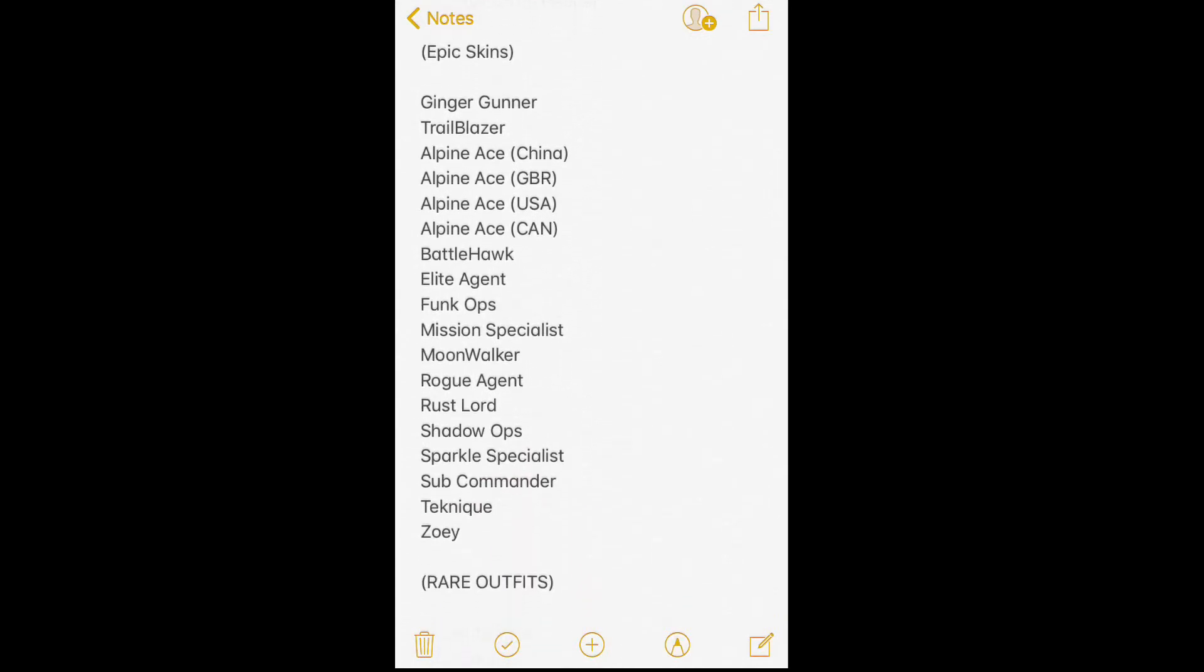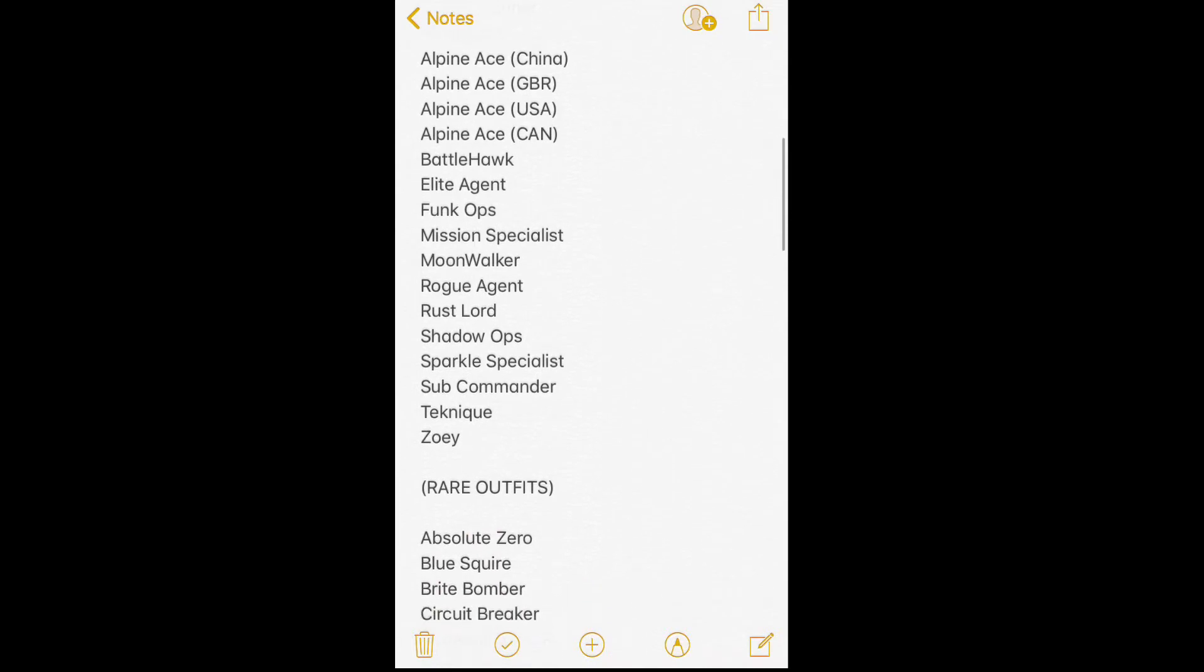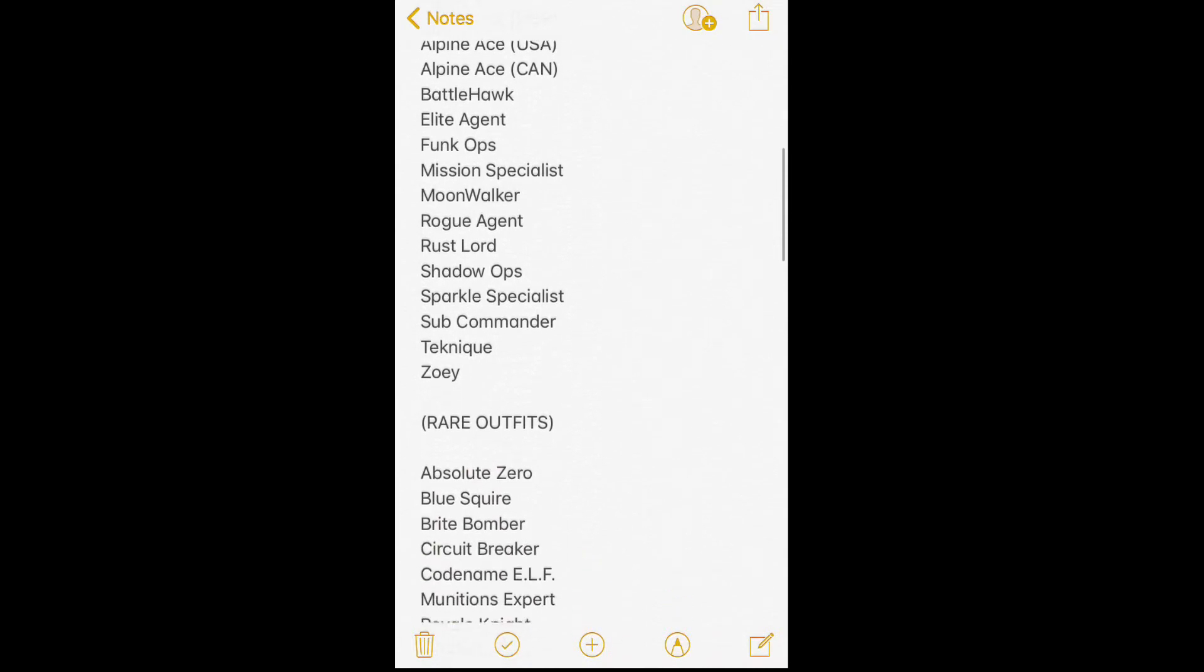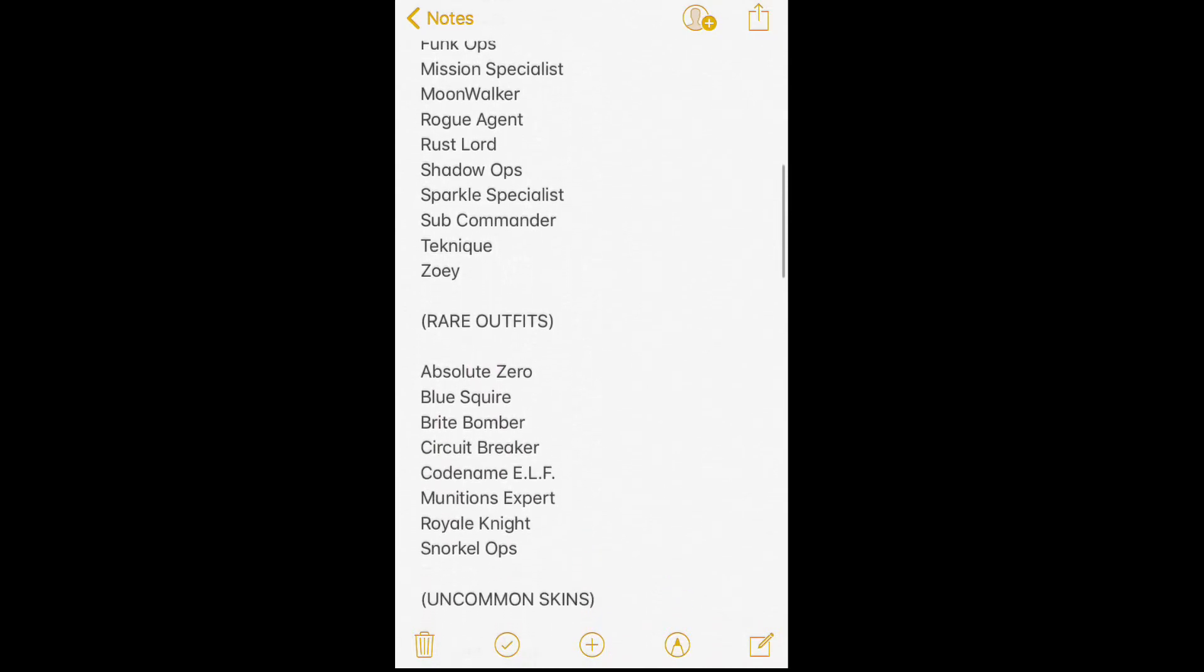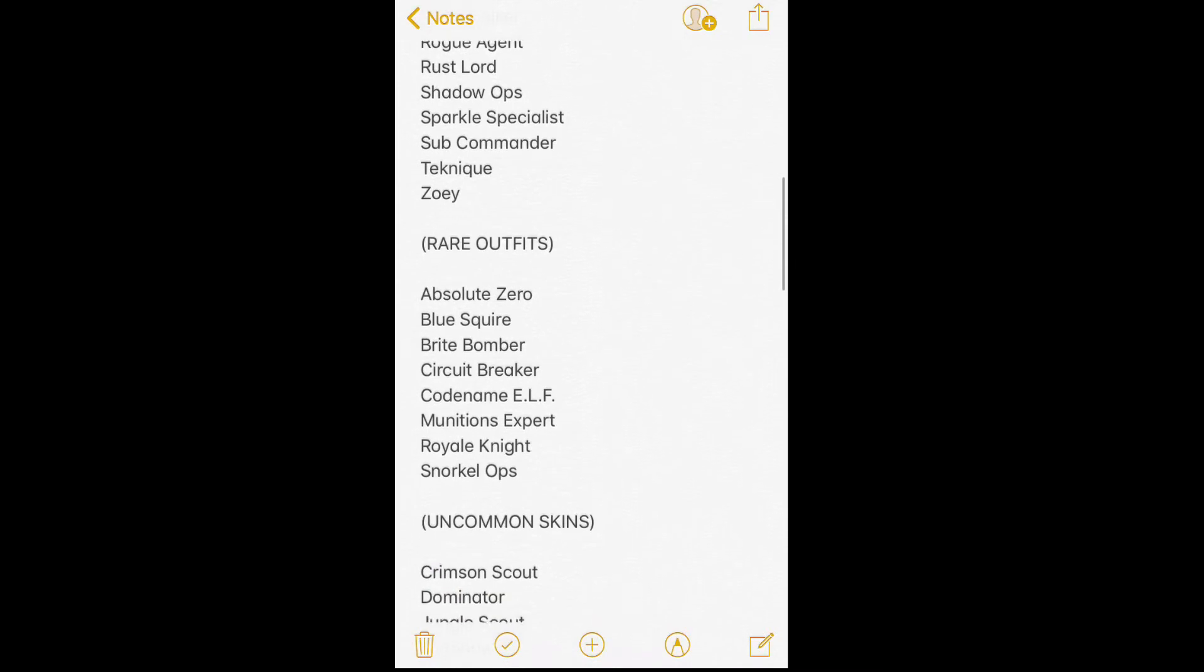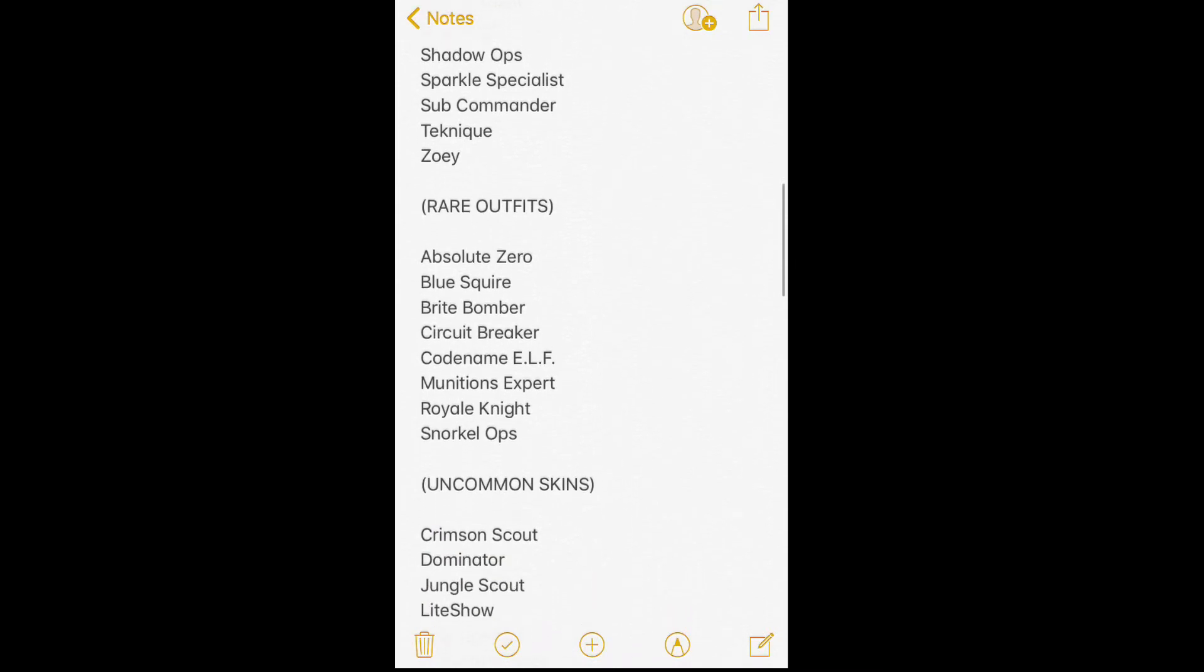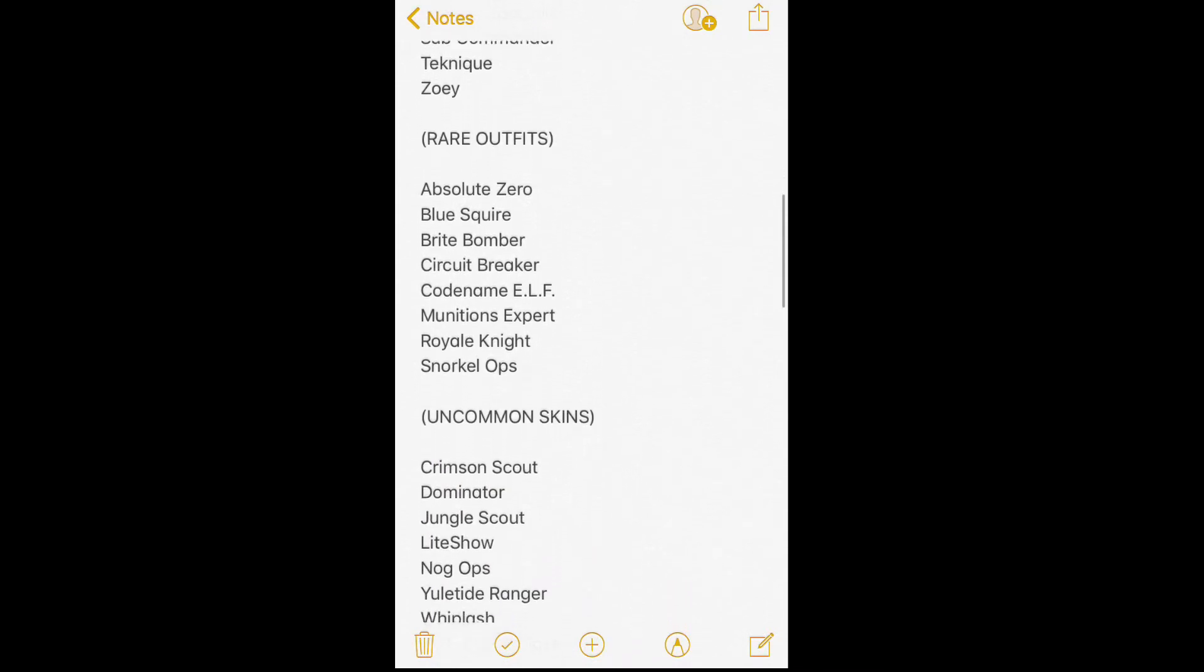The Epic skins are Trailblazer, Ginger Gunner, Alpine Ace China, Germany, USA, Battlehawk. I can't read all that. Y'all know I can't do that. What the fuck do I think I am? Come on.